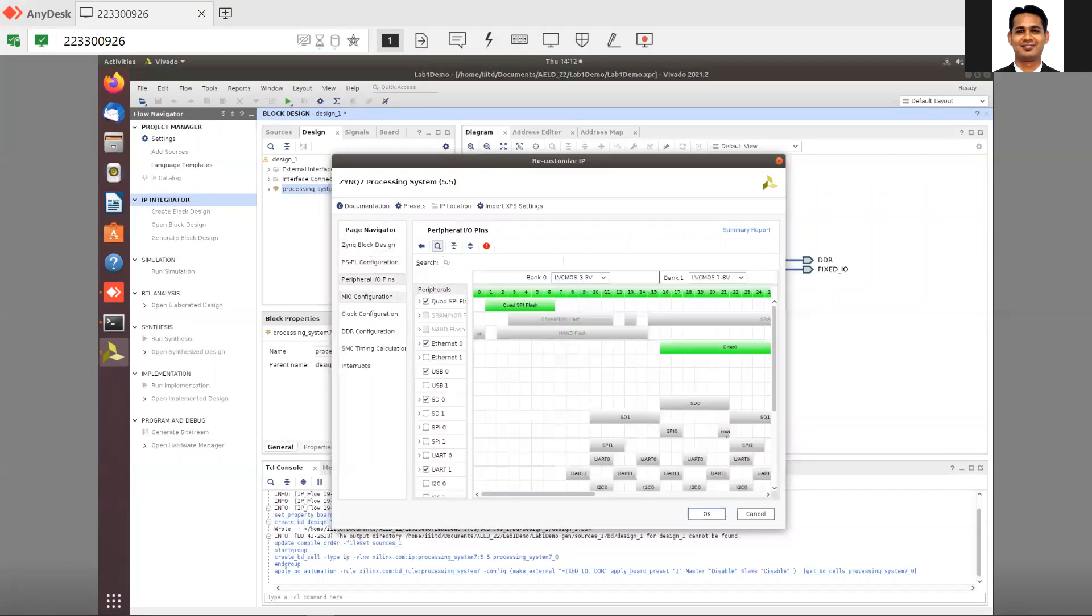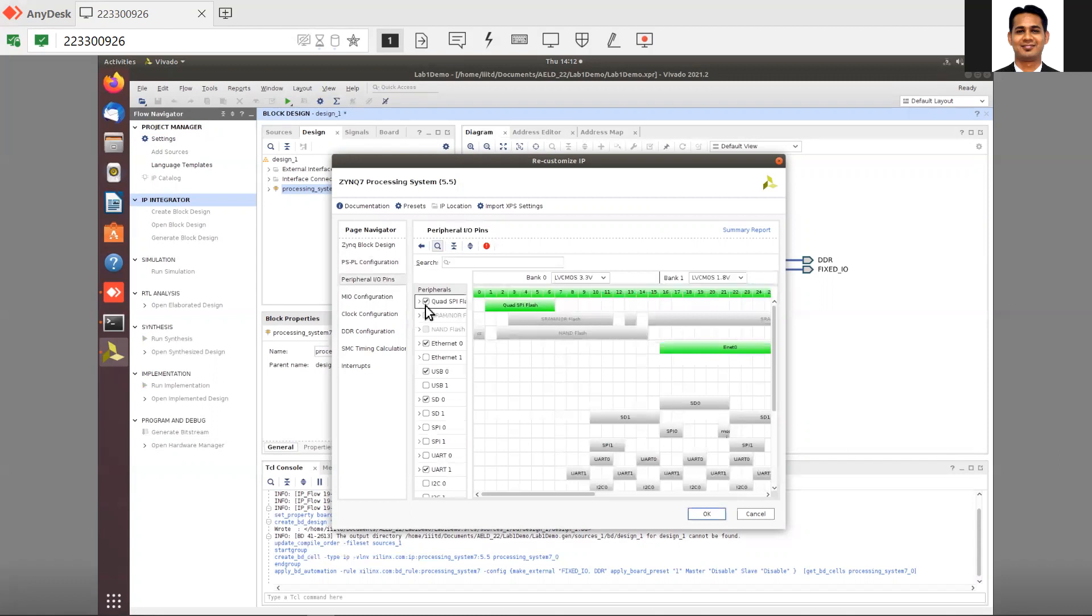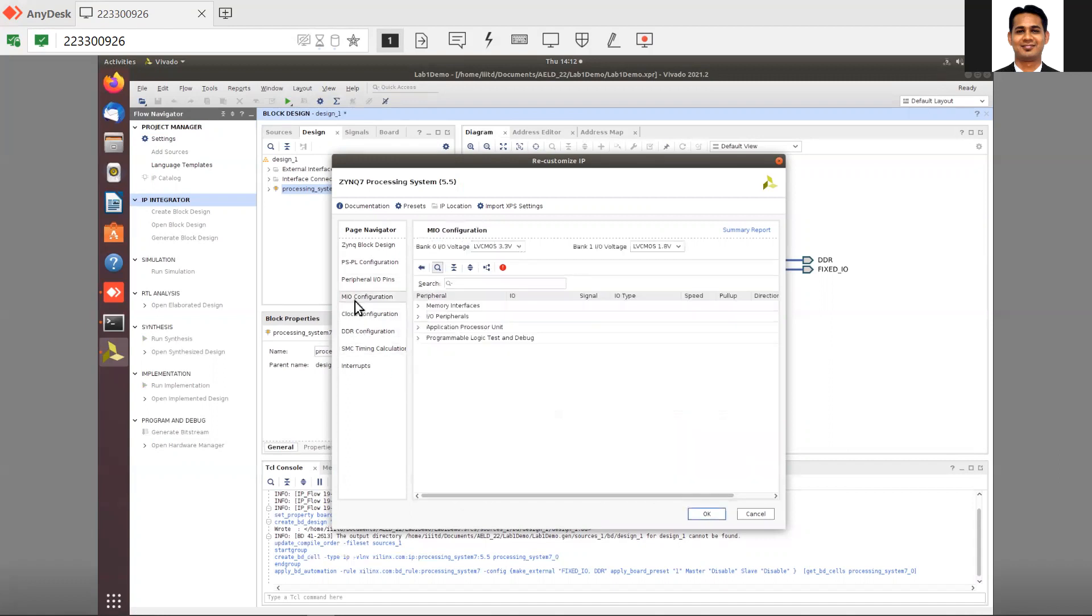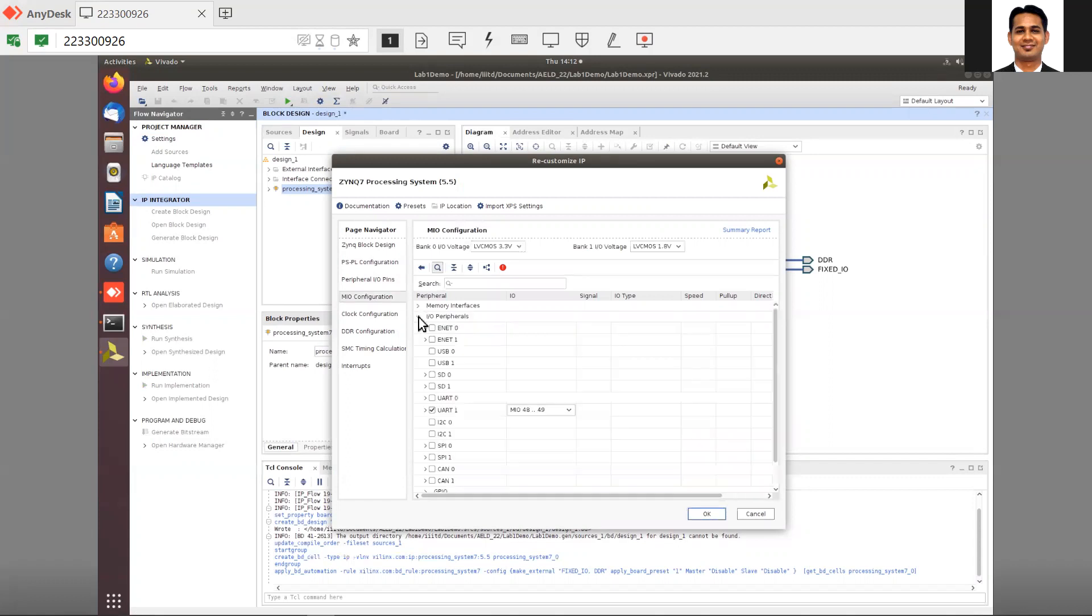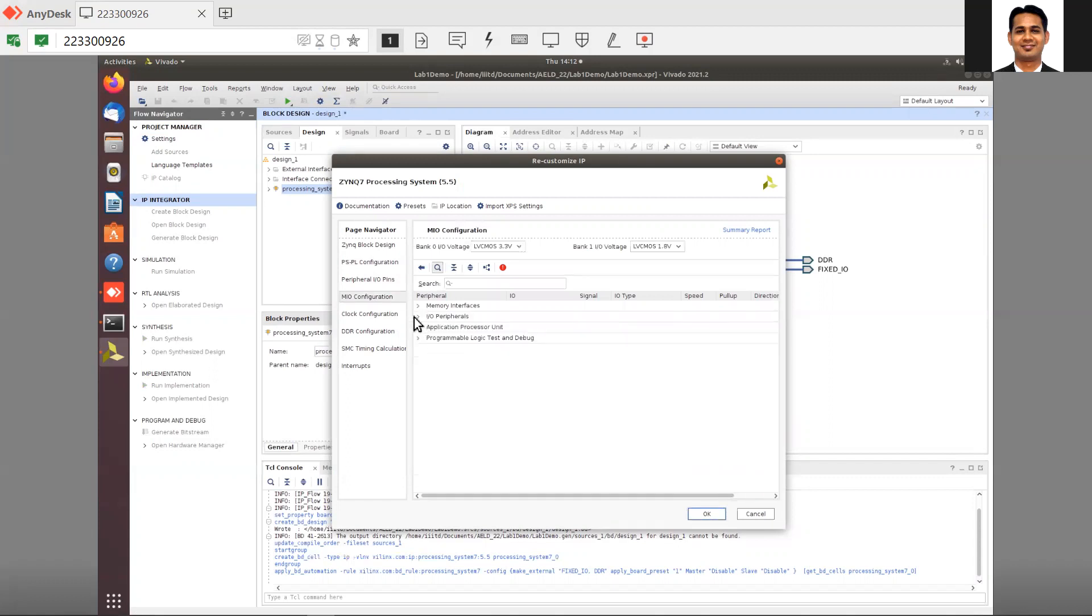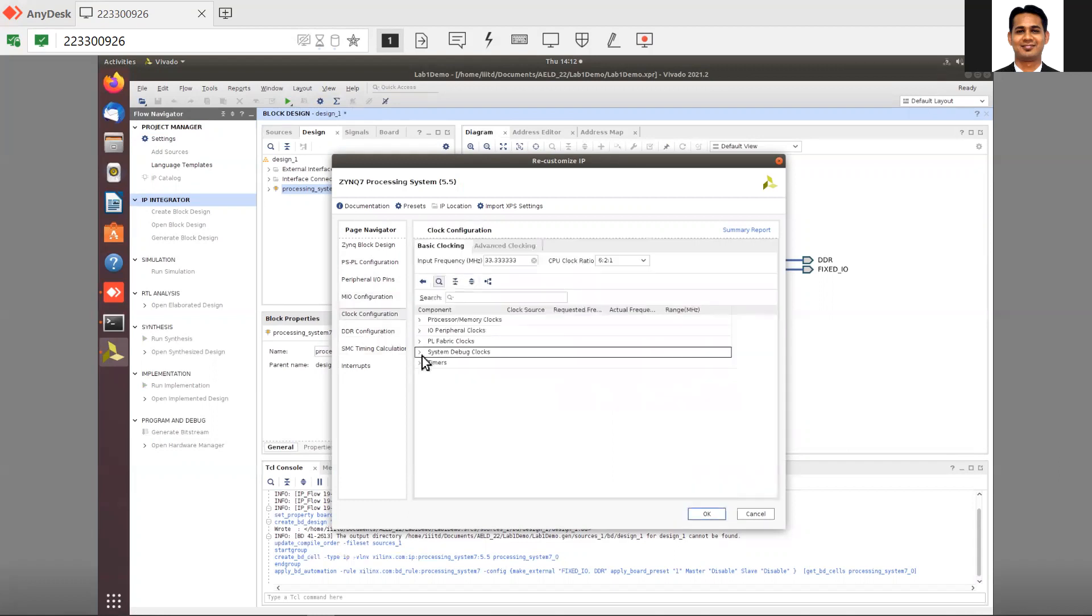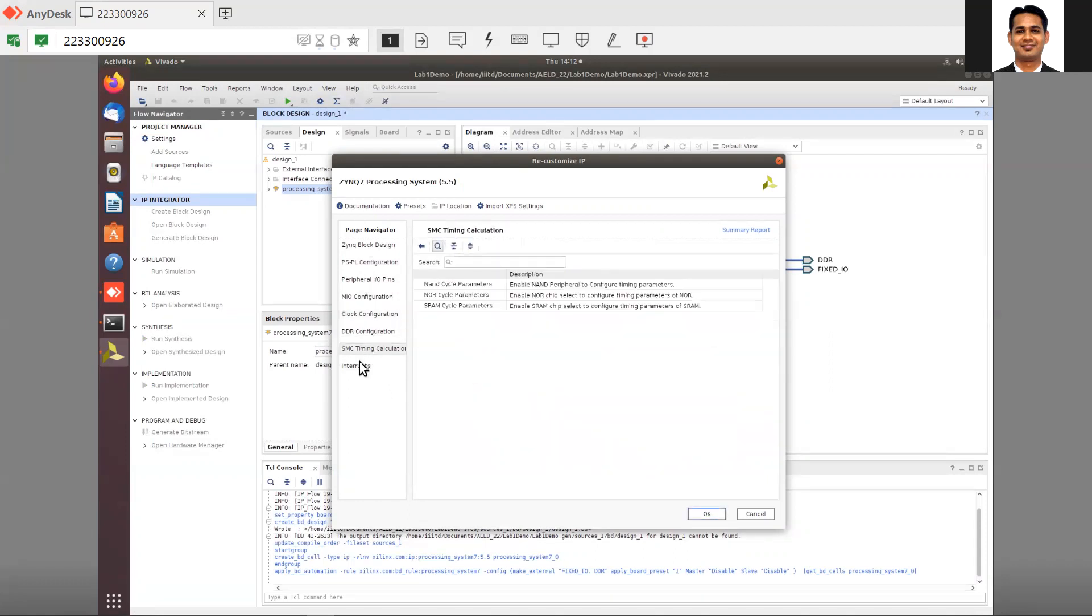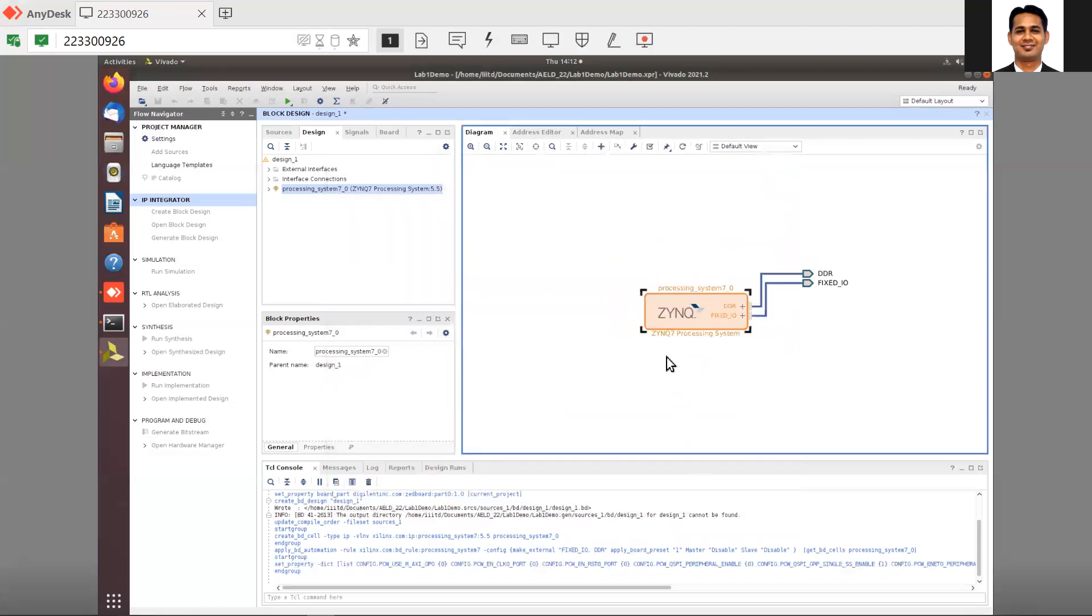For peripherals, I need to get rid of many: Flash, Ethernet, USB, and SD card. I'll keep the UART because I want to use that. I can remove the timer as well and the PL clock because I'm not going to use the PL in this lab. The rest is the same. Click OK.